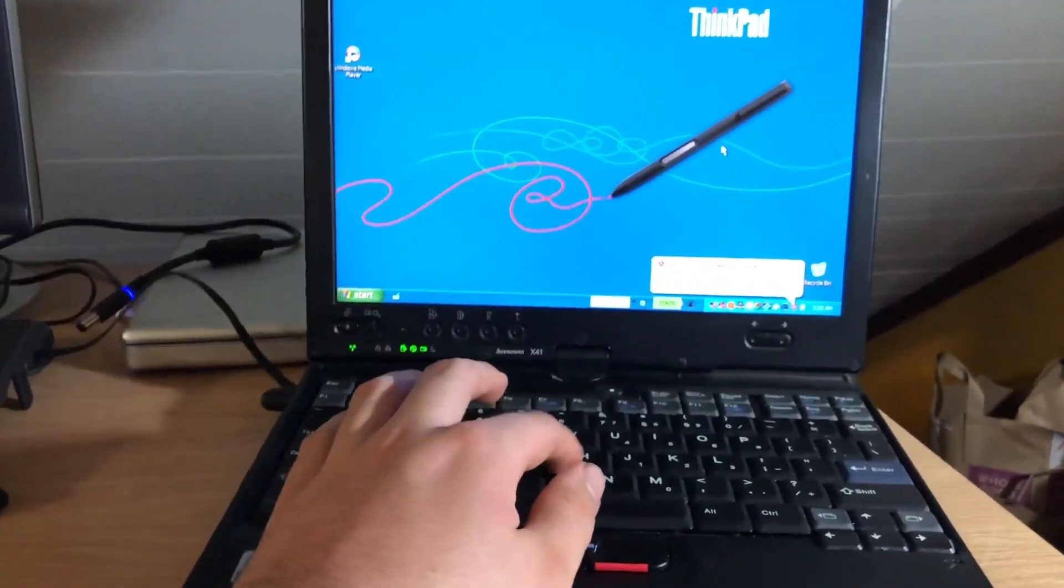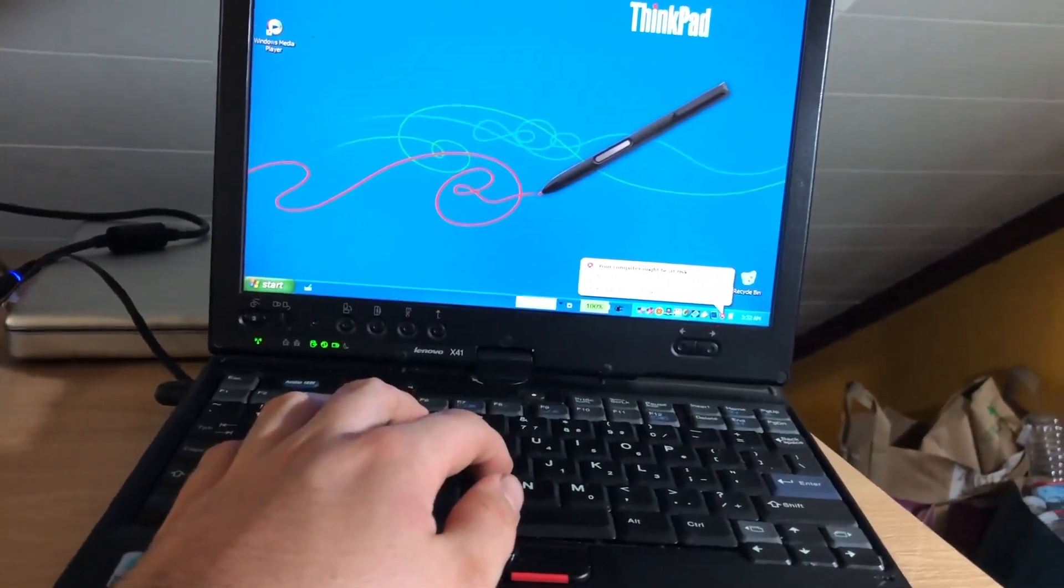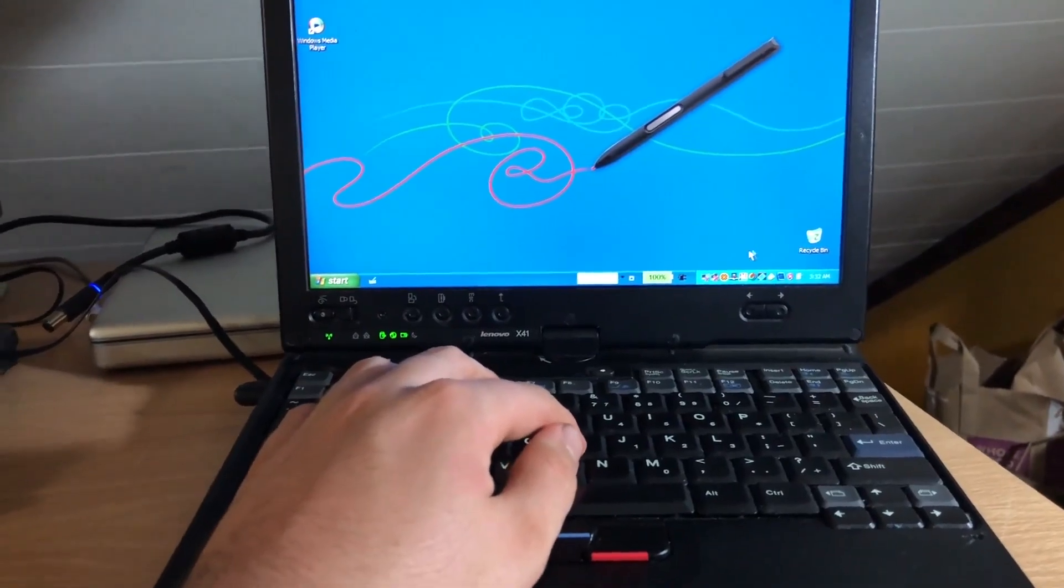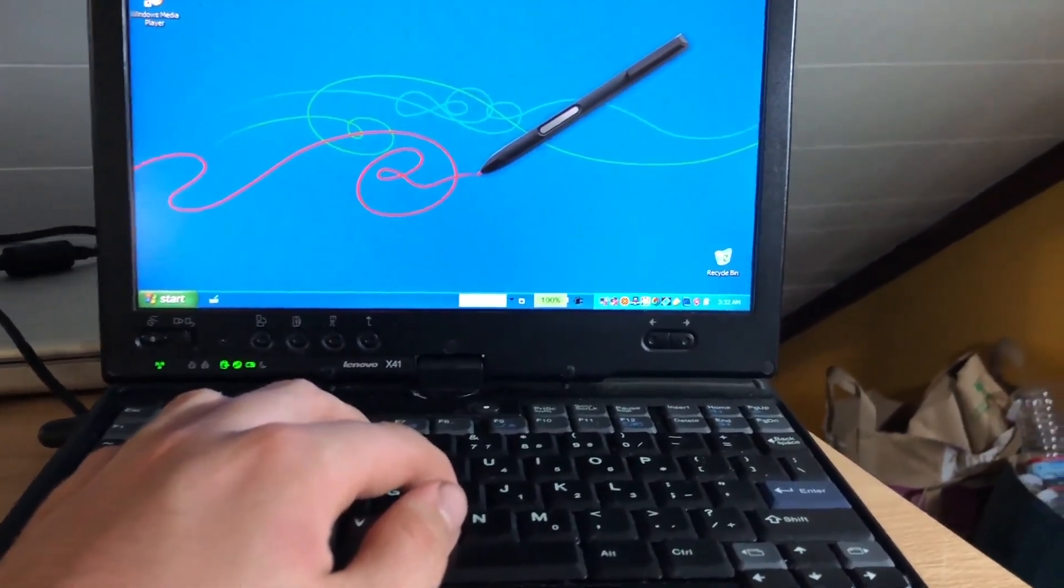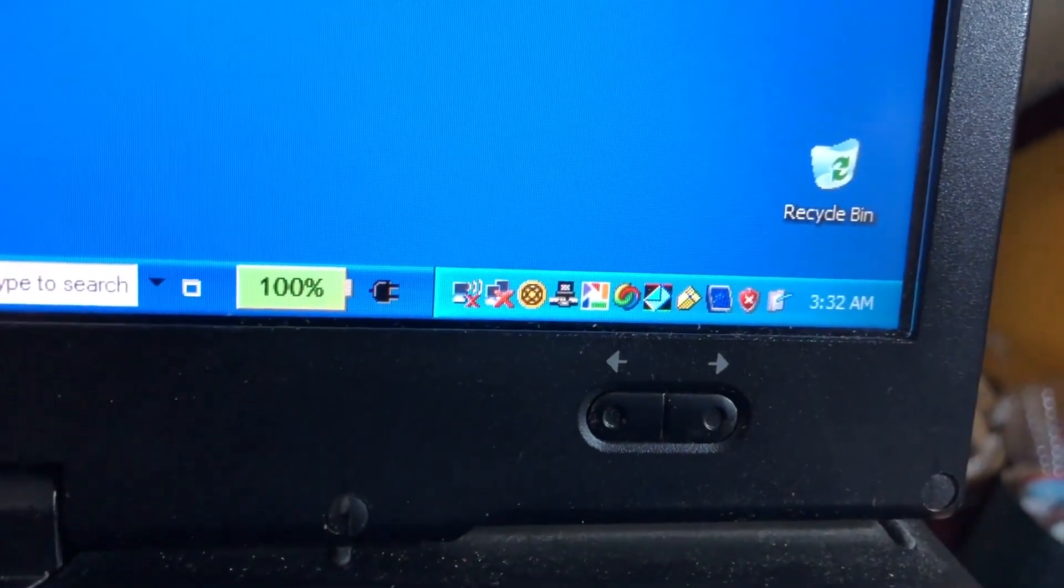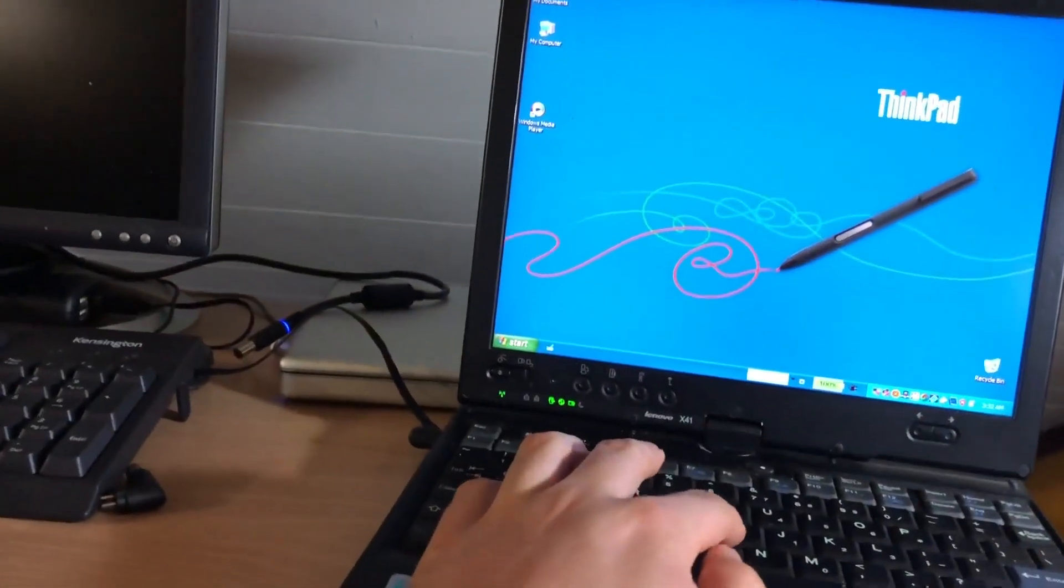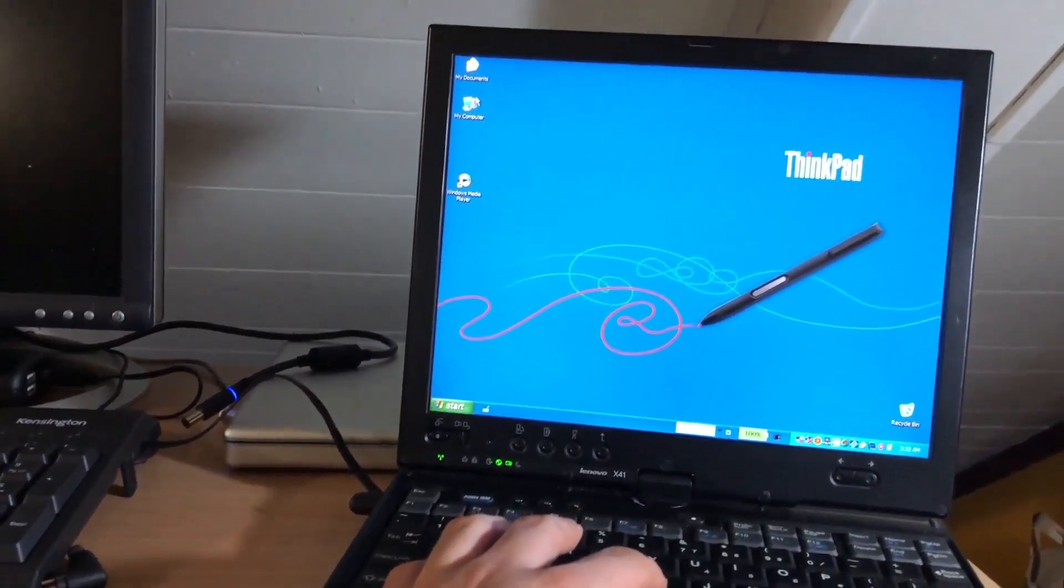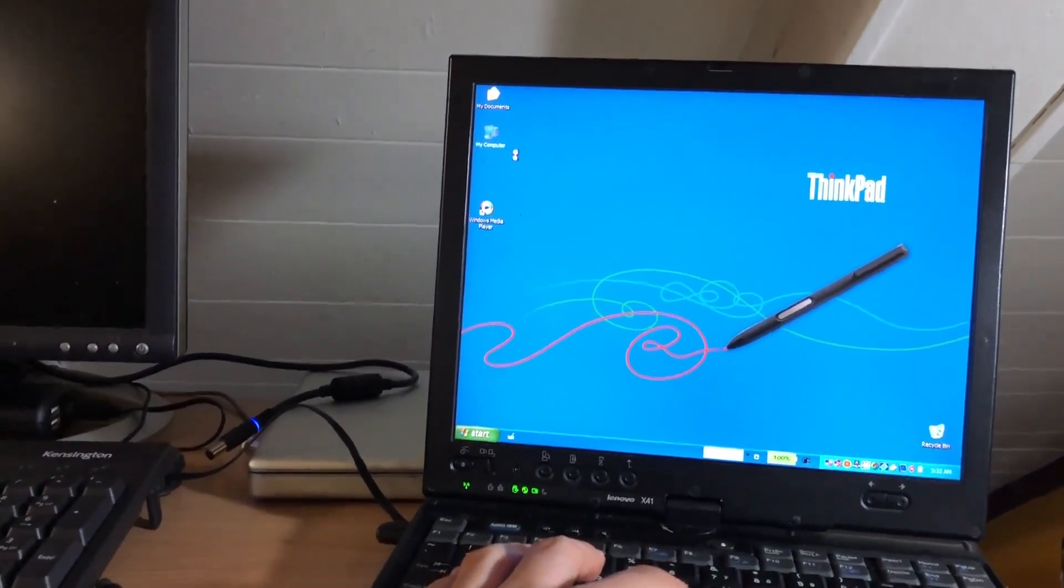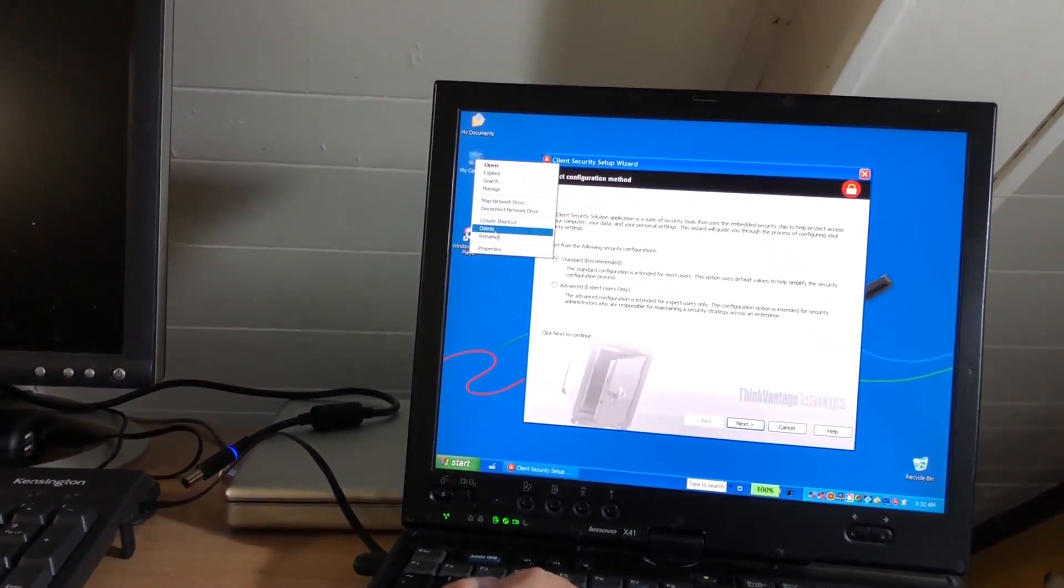It's kind of funny. Symantec Antivirus Corporate Edition, still crappy anyway you put it. Of course again, you can just see the amount of bloatware on this machine right here, but it is what it is. Where did my mouse go? Okay, there it went.